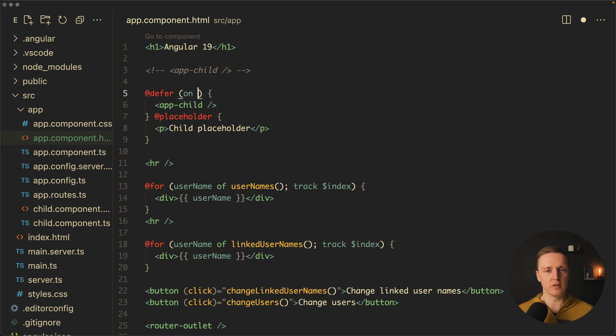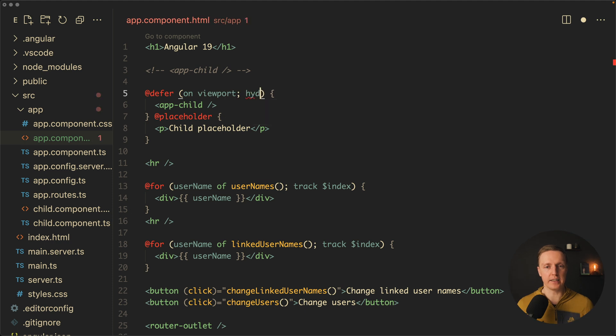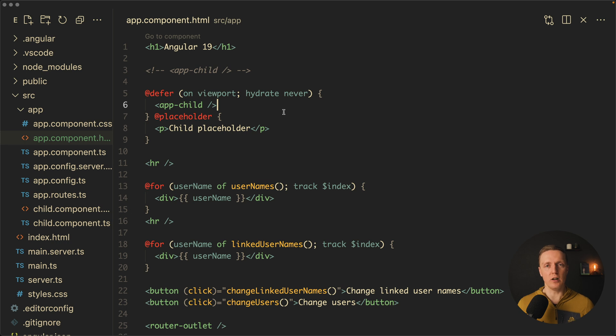We can write here then on viewport and then hydrate never. And this hydrate never means exactly that it will be always dehydrated and it will never be dehydrated on the client.